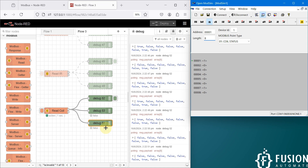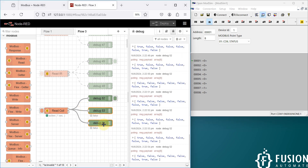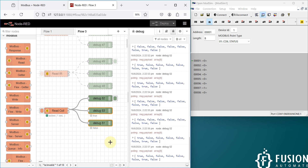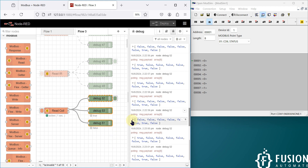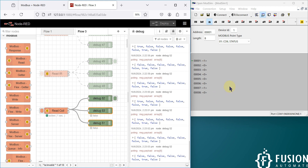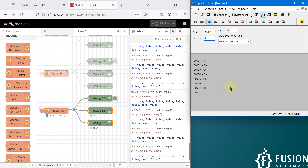You can use this data for your own purpose — if you want to turn on an LED, send an SMS, send Telegram messages based on the value, or even send an email. It's up to you how you want to use the data. This is how you can use Node-RED to read the coil status of your Modbus serial devices.